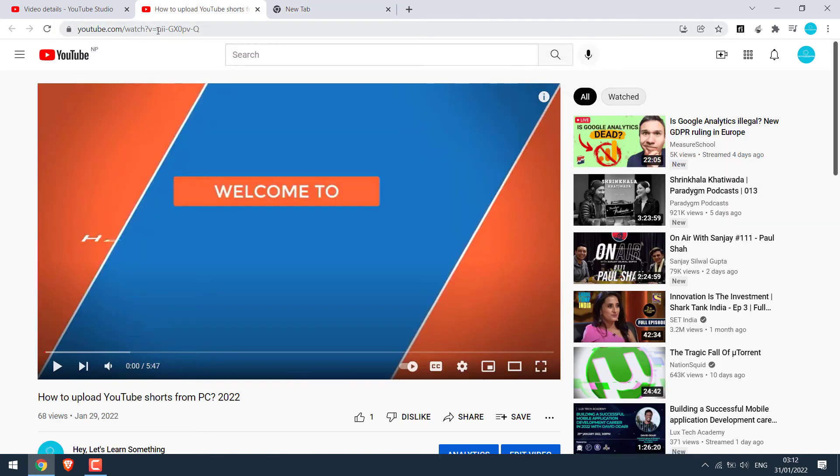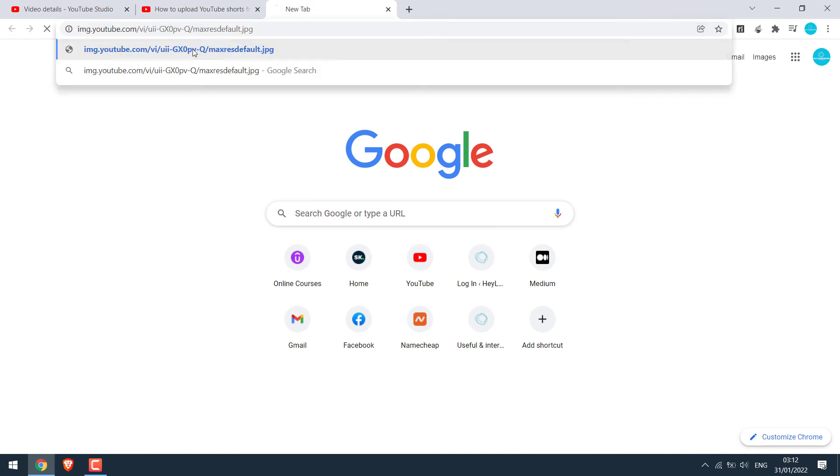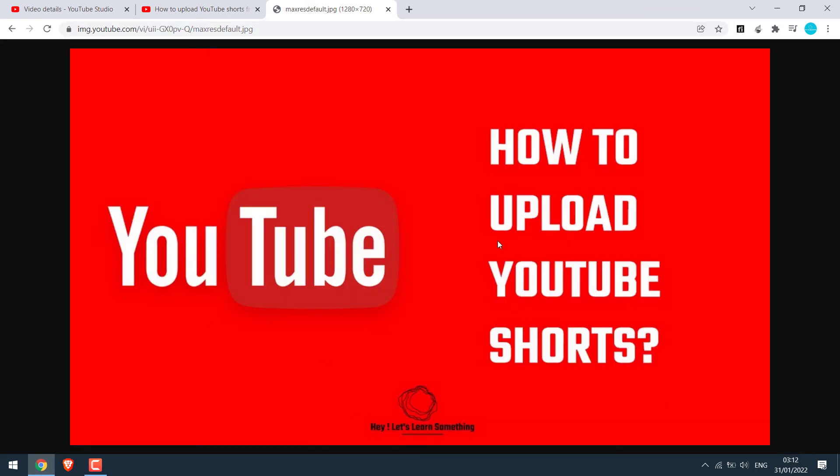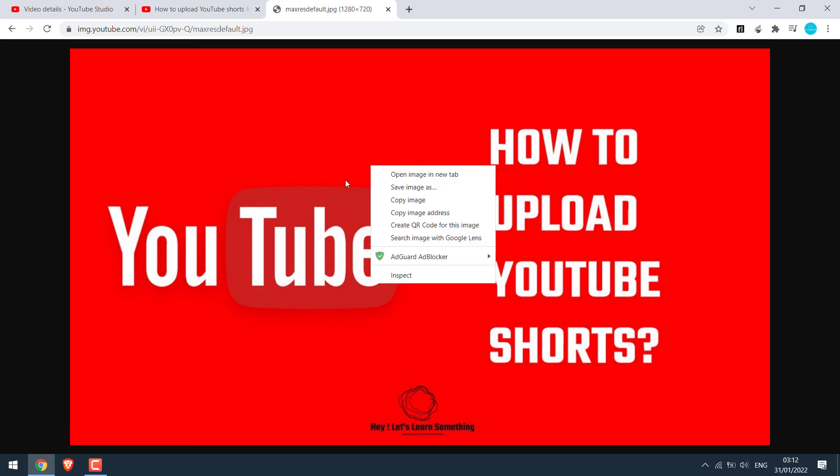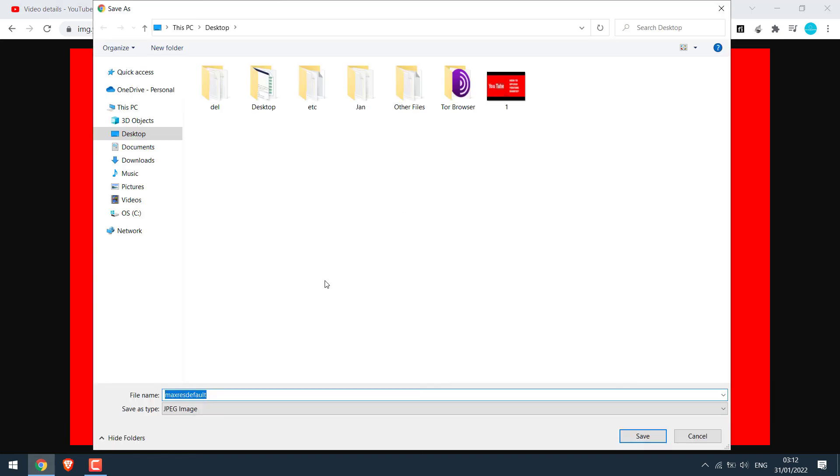So this is the video id, copy and replace. By the way, I will provide this link in the description. So here's the thumbnail. Then simply right click and save the image as, and save it to your PC.